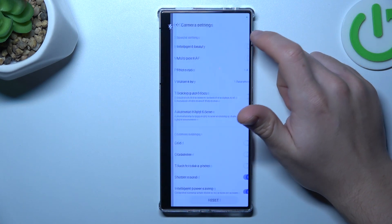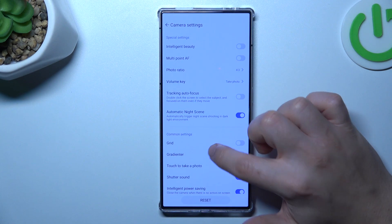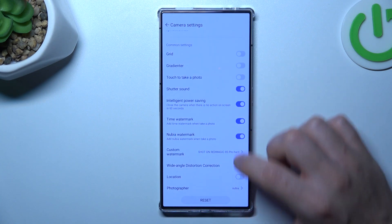Then click on the arrow icon and choose settings. Now just swipe down and look for the location option.